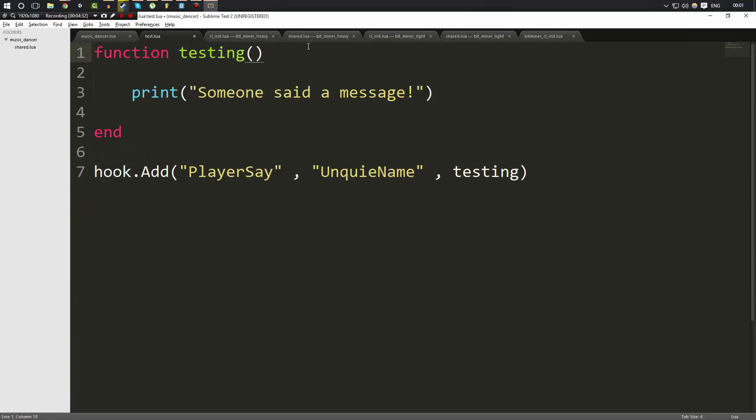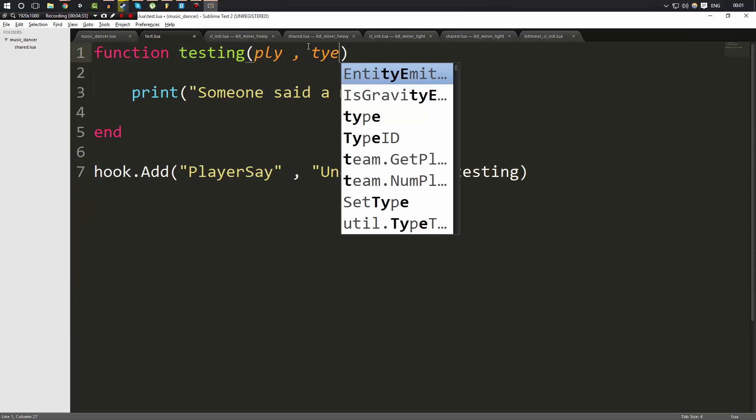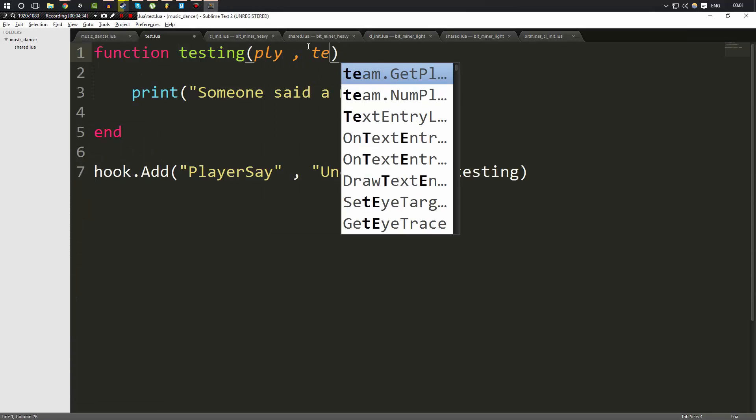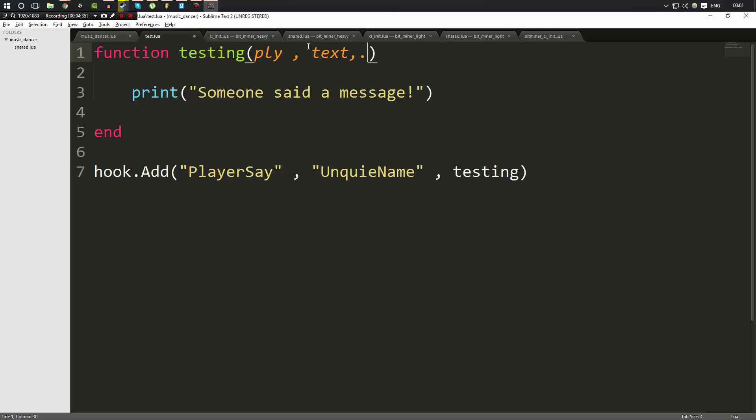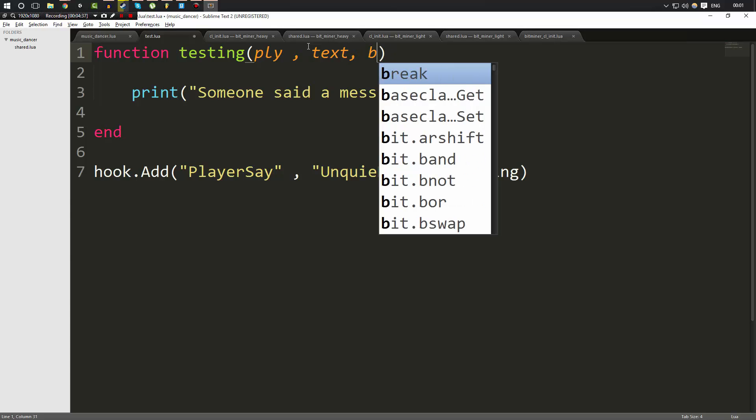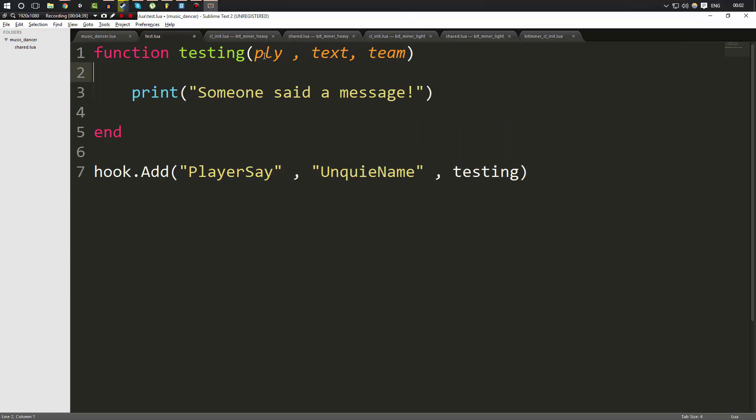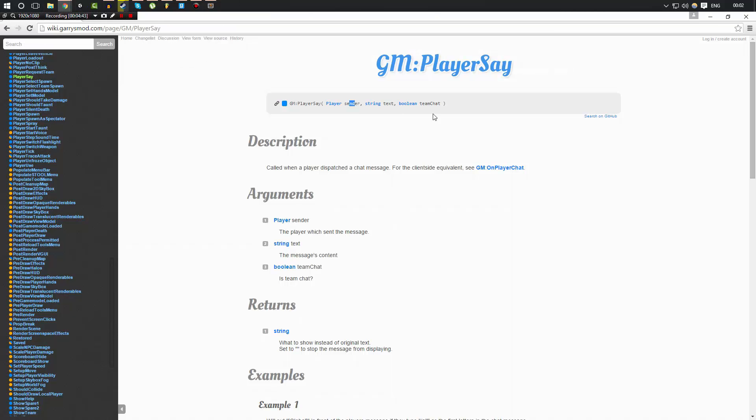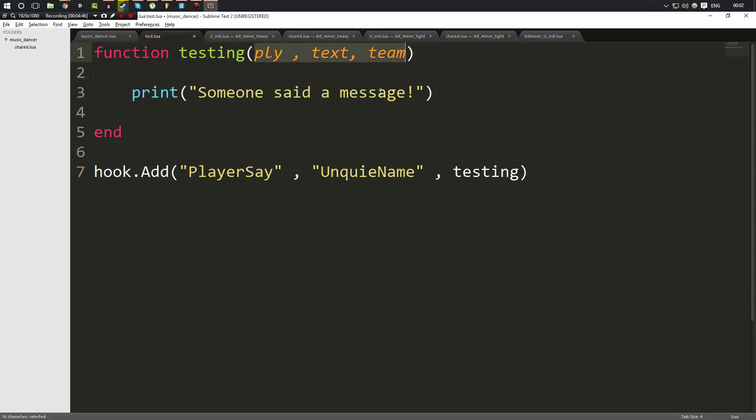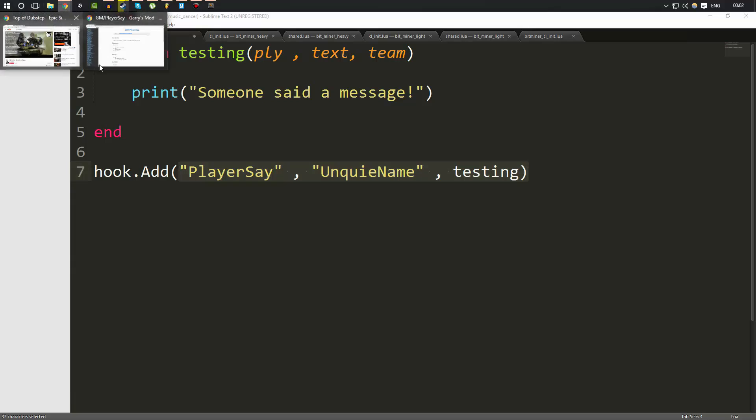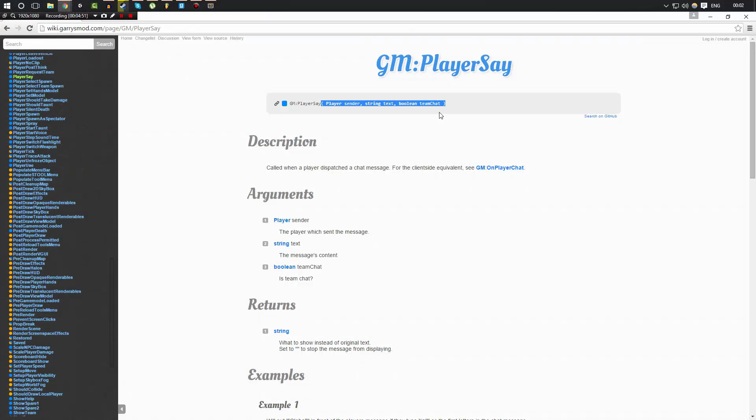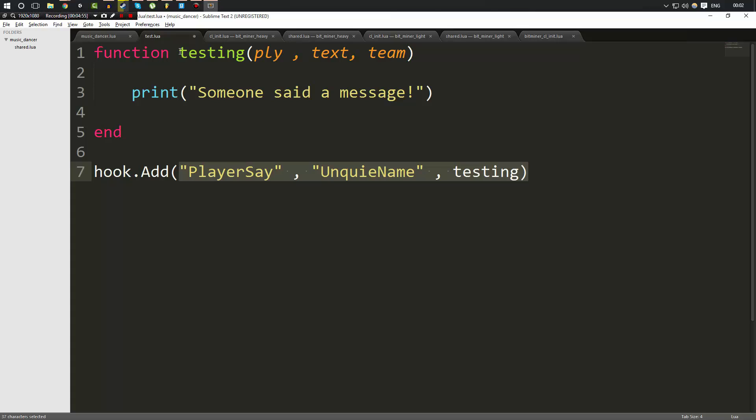So here we could do PLY, then we could do text, and then we could do team. Now these can be named whatever you want because they're just variable names, but they will get given the data in the same order that it is here. Because we linked the function testing up to the player say hook, and the player say passes three parameters: sender, text, and team chat. When our function gets called, those parameters are going to be passed.